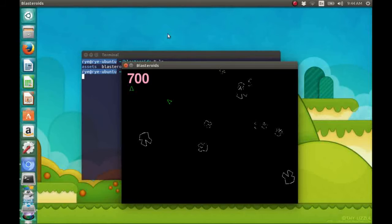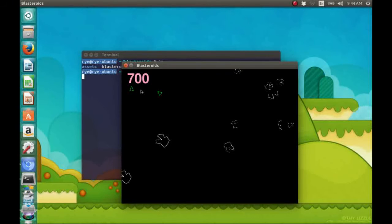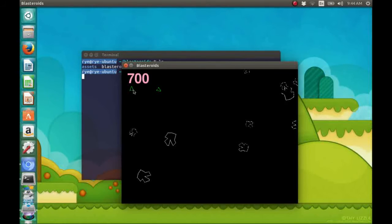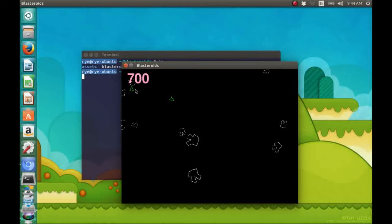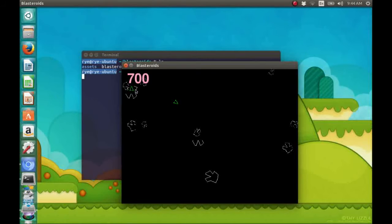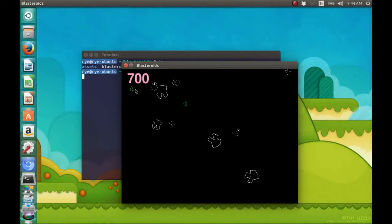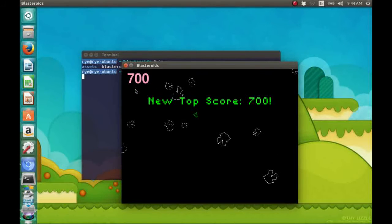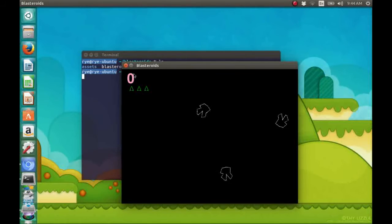However, if we get hit by the asteroids, we lose a life which we can see right here on the top left of our screen. And we also get 100 points if we hit an asteroid.